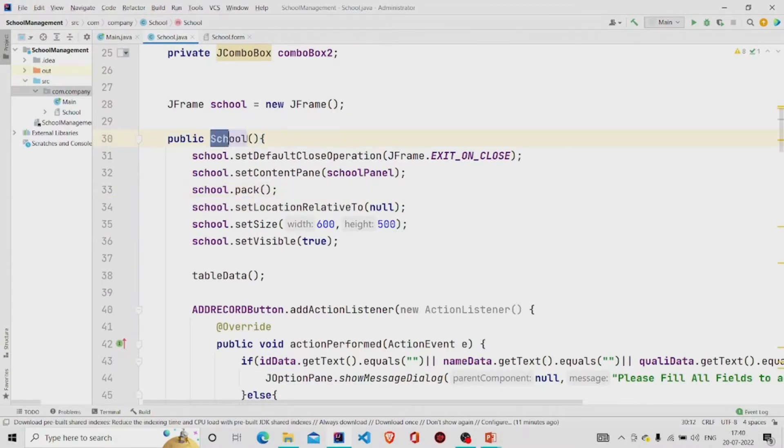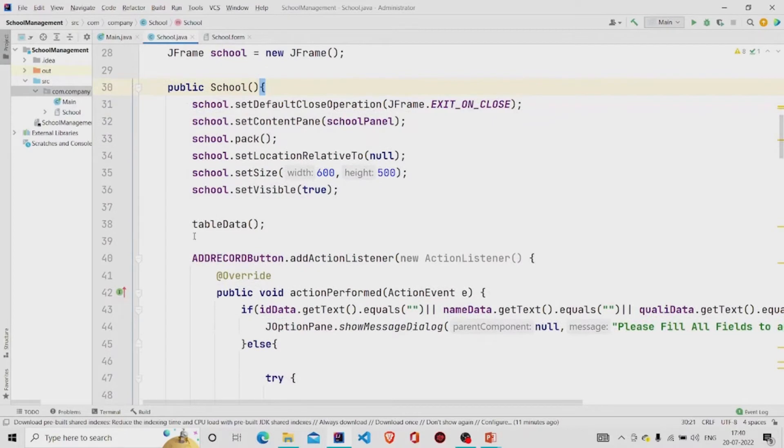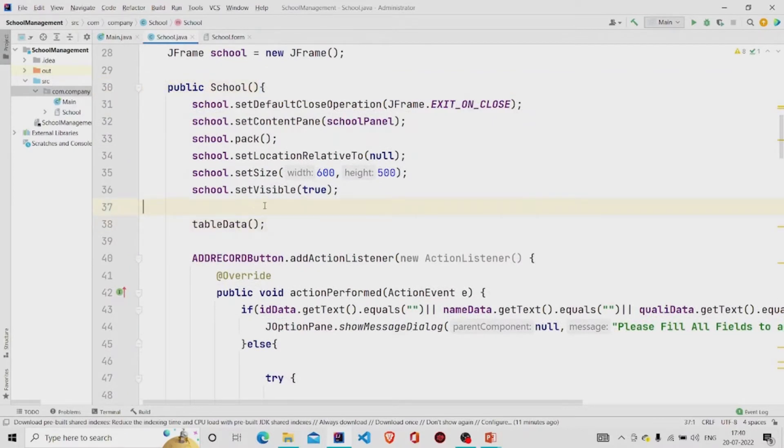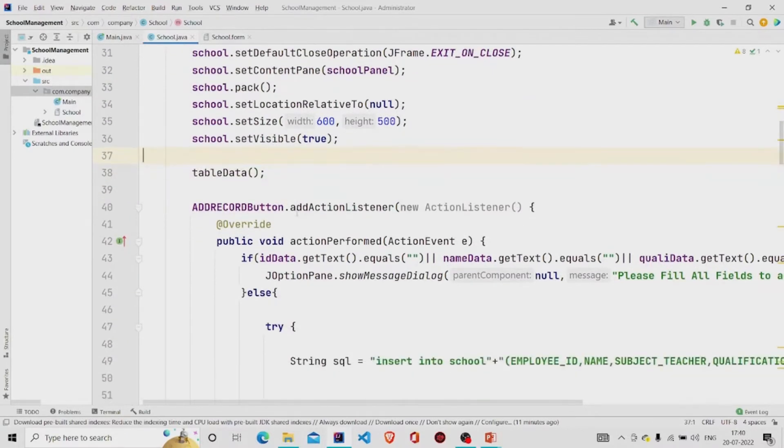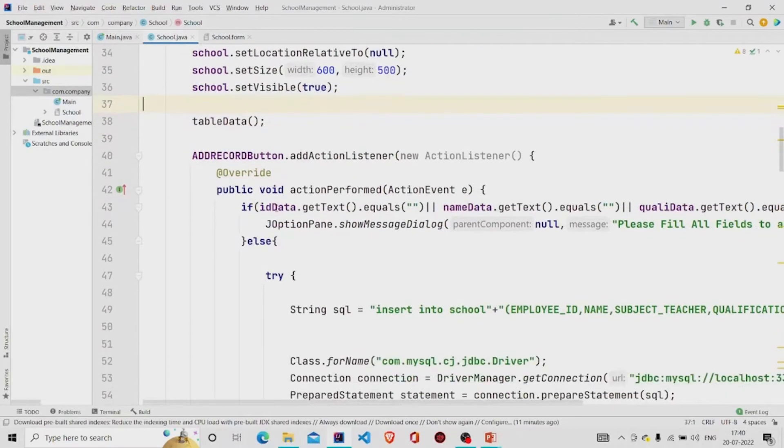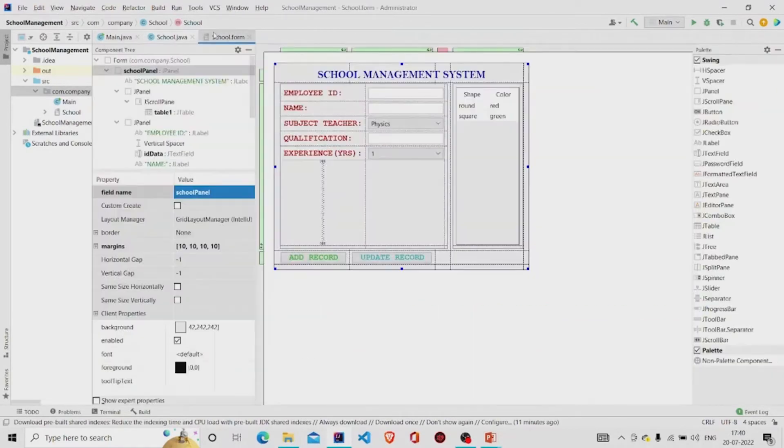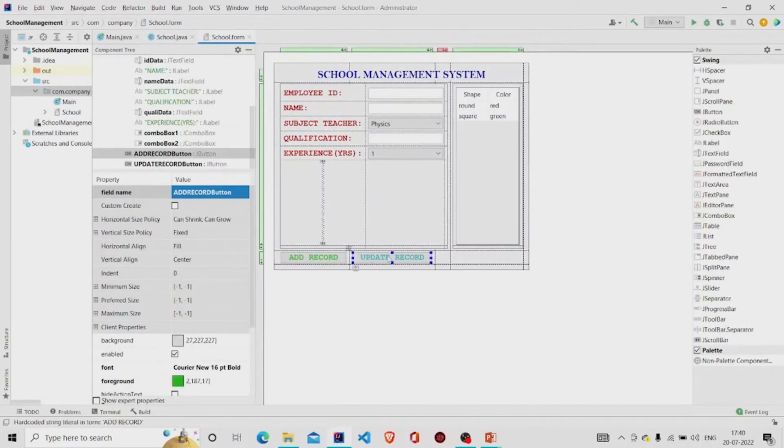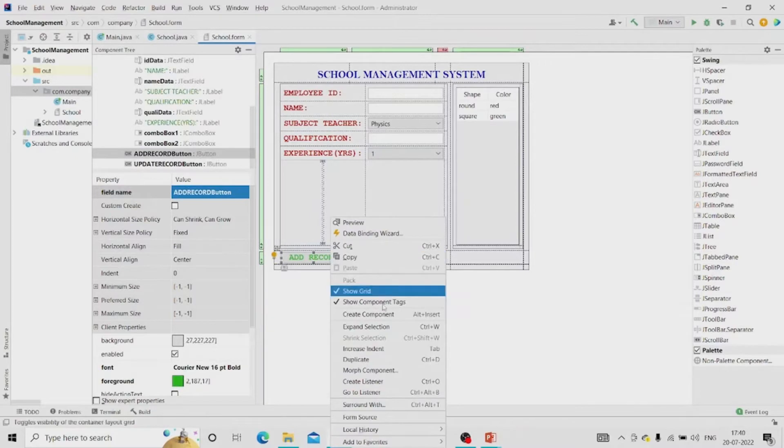These are the lines which you will require to display the panel once whenever you create the object of School class. This is the table data method which will be used for displaying the data into the table J table. Let's create the listeners, right click over here, click on create listener.